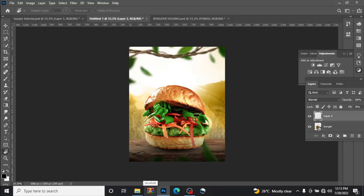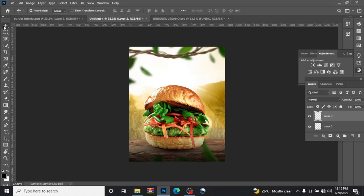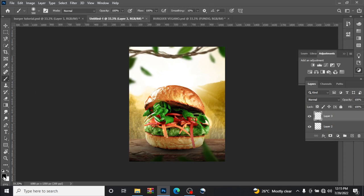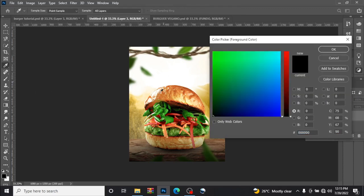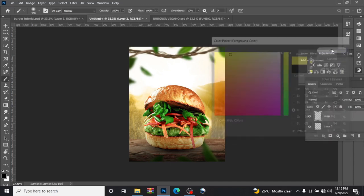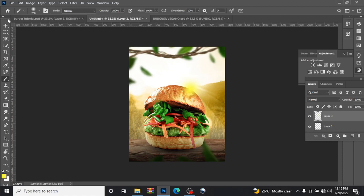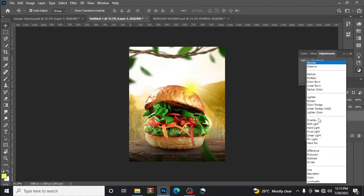So let us add new layer, Ctrl B for brush, change the color. Let us look for something yellowish, something yellowish like this. Increase the brush size, tap on like this. Change the blend mode to color dodge.